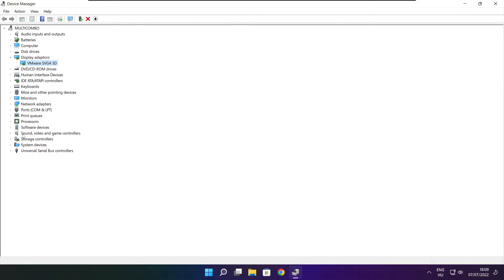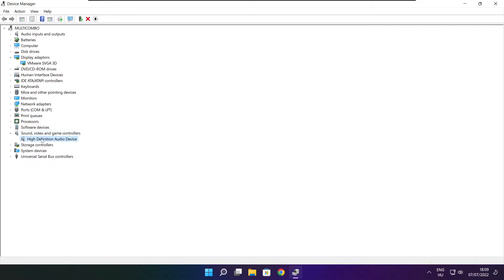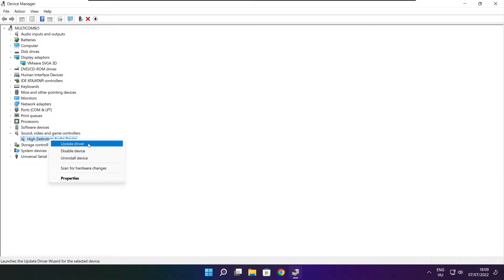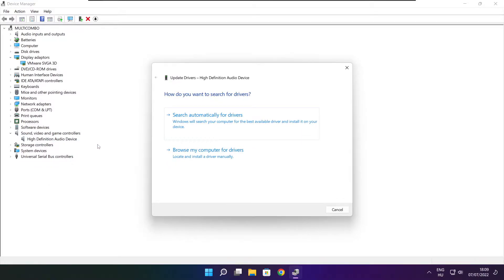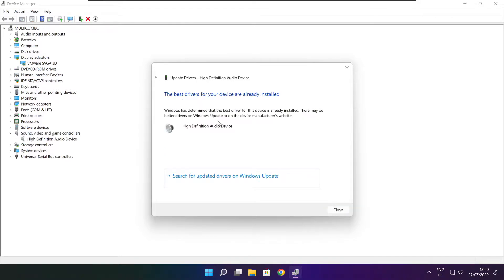Click sound, video, and game controllers. Select your audio device. Right click and update driver. Search automatically for drivers. Wait. Installation complete and click close.